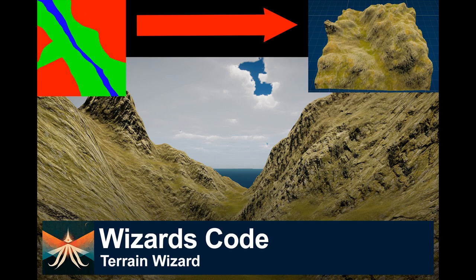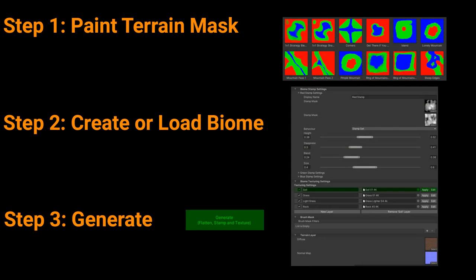Hi and welcome to the Terrain Wizard tutorial. This is probably the easiest way to create a custom procedural terrain with a significant amount of control.